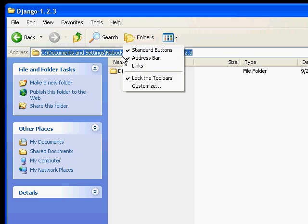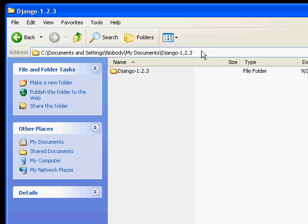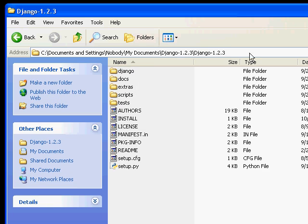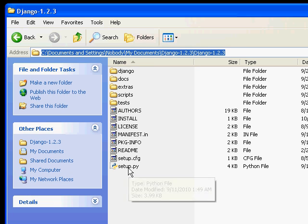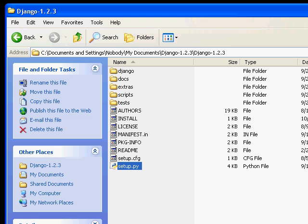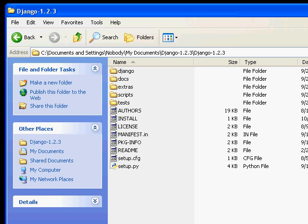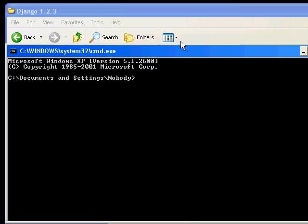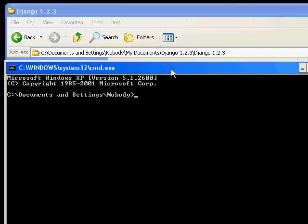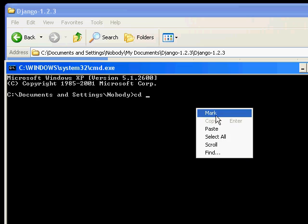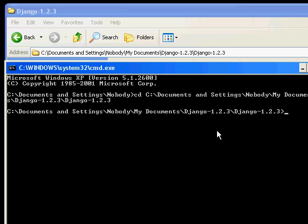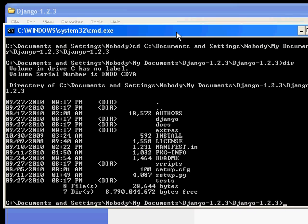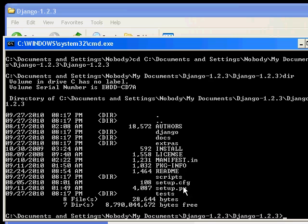In my address bar, I'm going to copy that address. This is the one I want to copy — notice there's a setup.py. We want to run that with the Python interpreter. I've got my command prompt open, so I'm going to cd into that directory by right-clicking to paste that address. If I type dir, I should see setup.py — there it is.